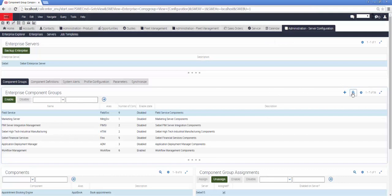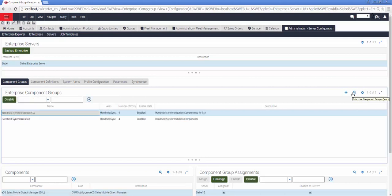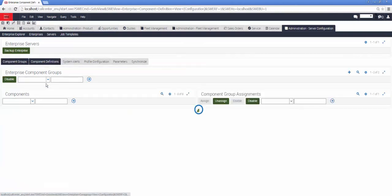I'm going to query for the two handheld synchronization component groups and make sure that they are both enabled and assigned to my Siebel server before performing all necessary administration in relation to enabling component groups.